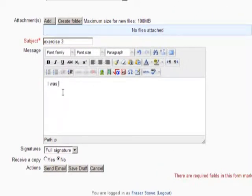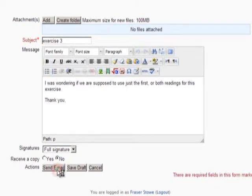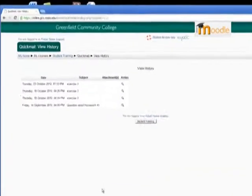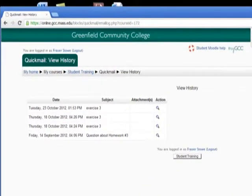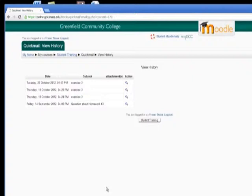When you are done writing your message, click the Send Email button and your message will be sent to the GCC email addresses for those you selected.